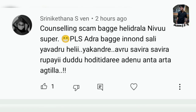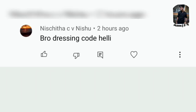Next question from Yeshita and Nishu. I have done a video on that. Regarding dress code: actually, you don't have a strict dress code requirement.